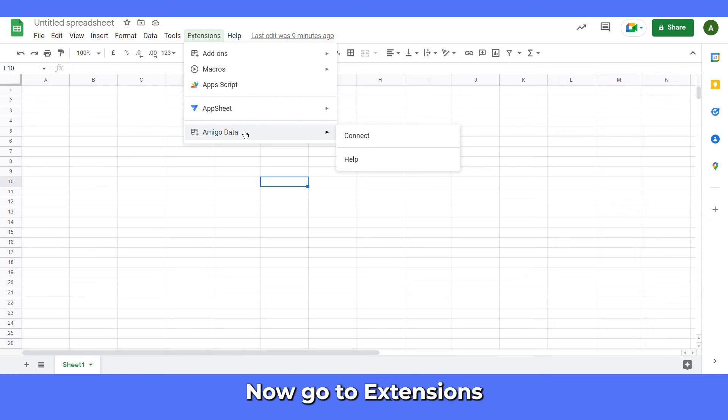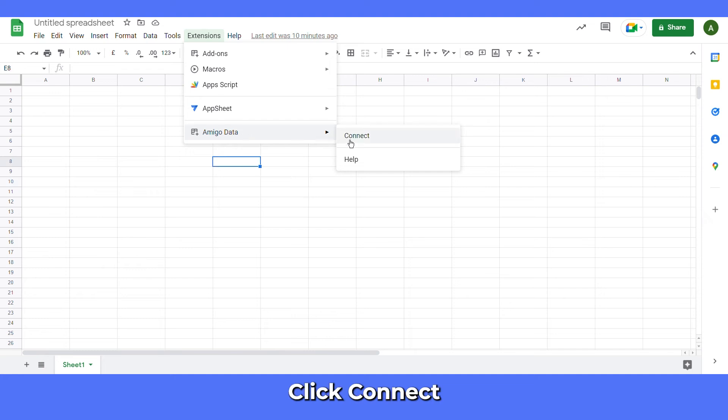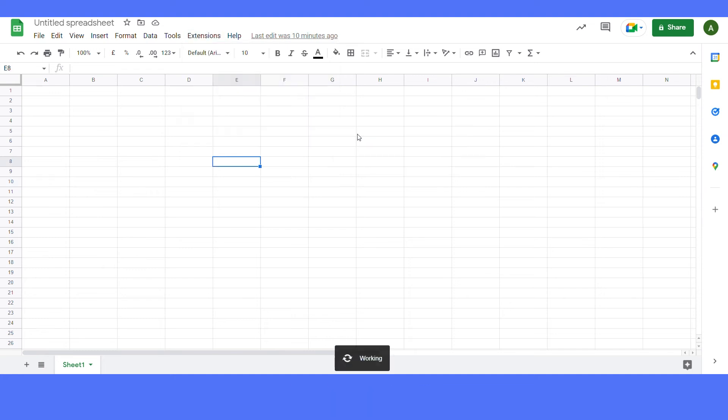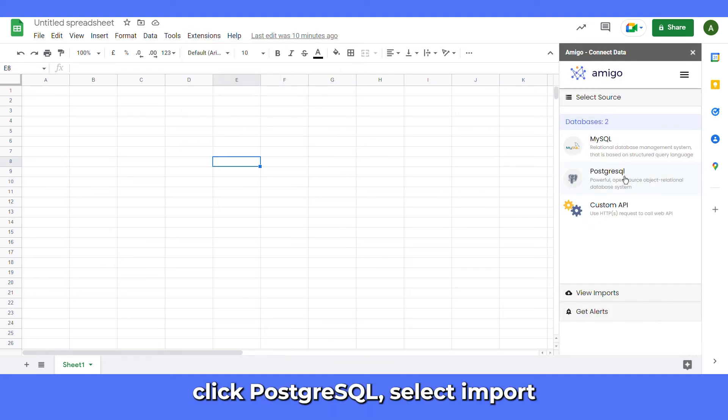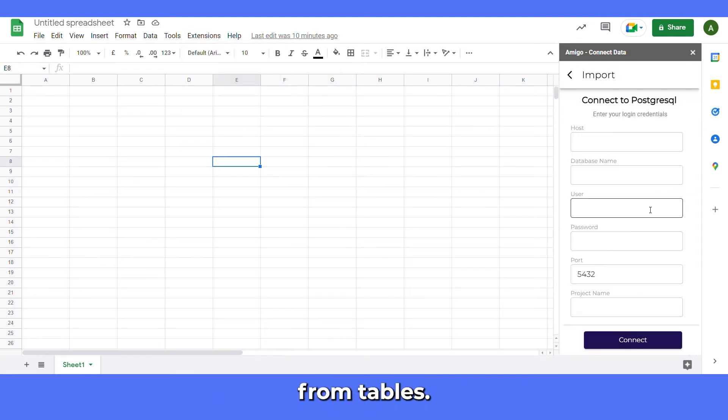Now go to extensions, AmigoData. Click connect. Click PostgreSQL. Select import from tables.